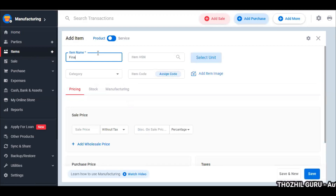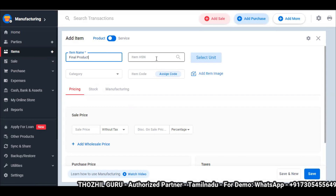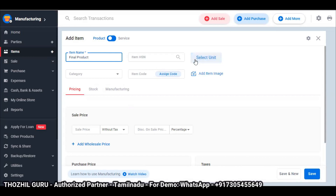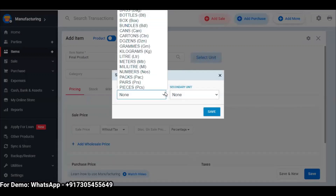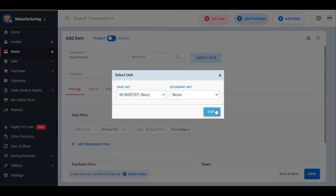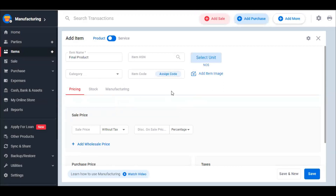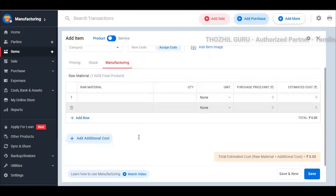Now I'm going to add a final product. If you generate an HSN code, you can type it in. Otherwise, you can select a unit. This final product may be in kilograms or numbers — you can select the unit and save. In this case, you can sell the final product, but you will manufacture it. Before adding a purchase price, we will go directly to the manufacturing option. Here you will have a clearer view.